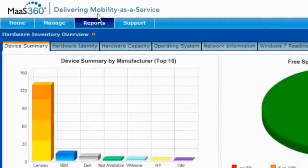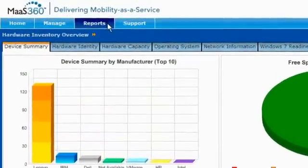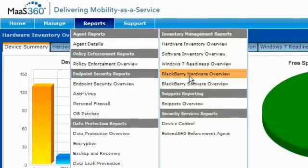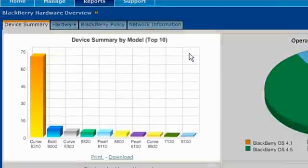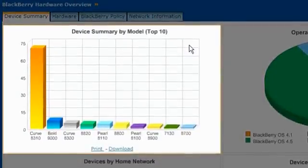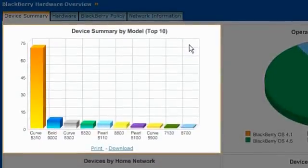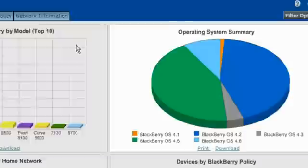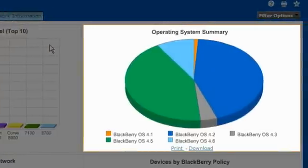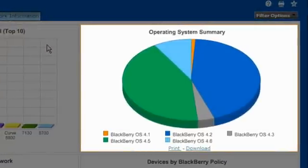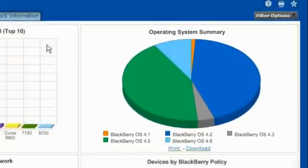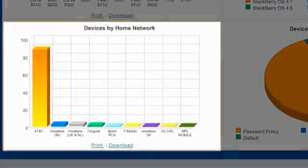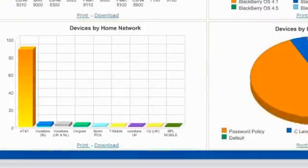First, let's look at the hardware reports. You can see the top 10 most popular models in use by your organization. The operating system summary shows all the operating systems your devices use. You can also see the carriers that support your devices. Your finance department may want to keep tabs on how many people are not using the standard carrier.